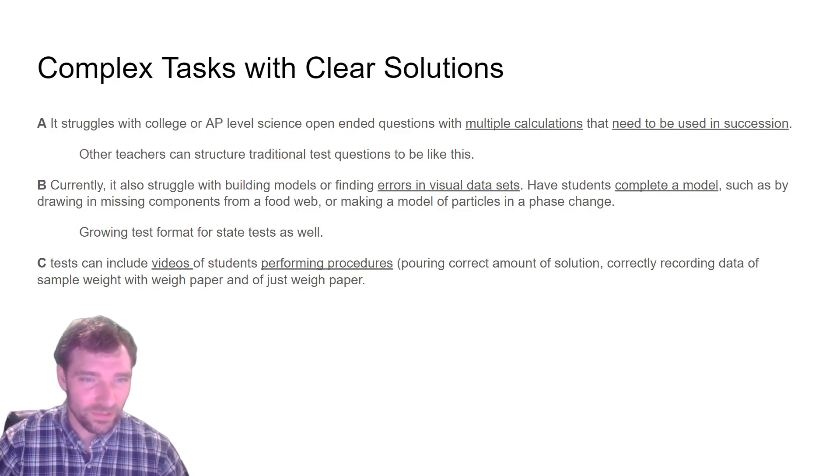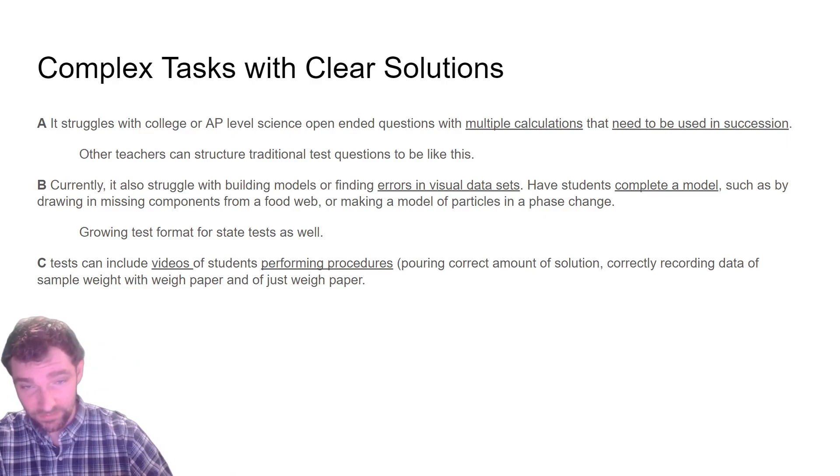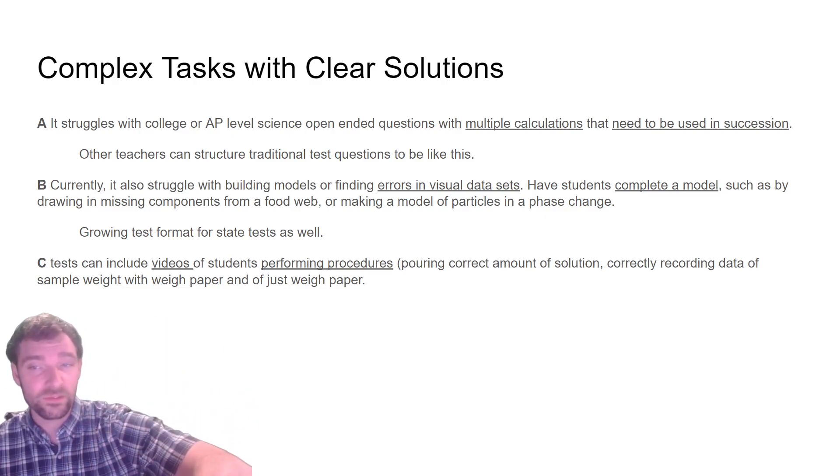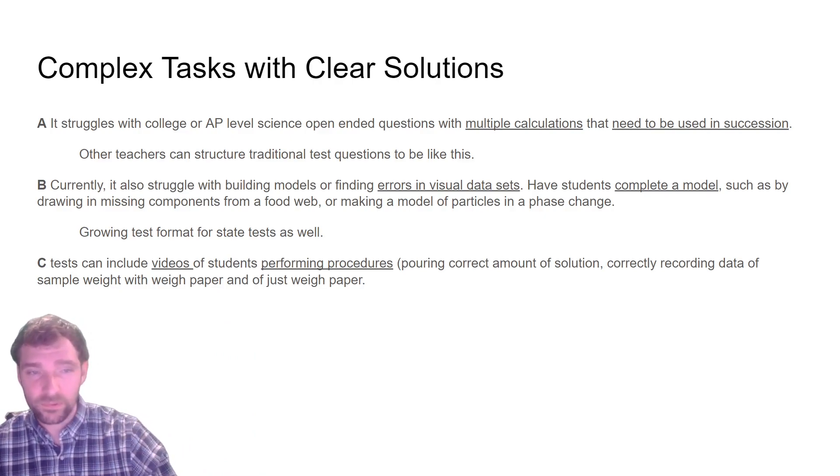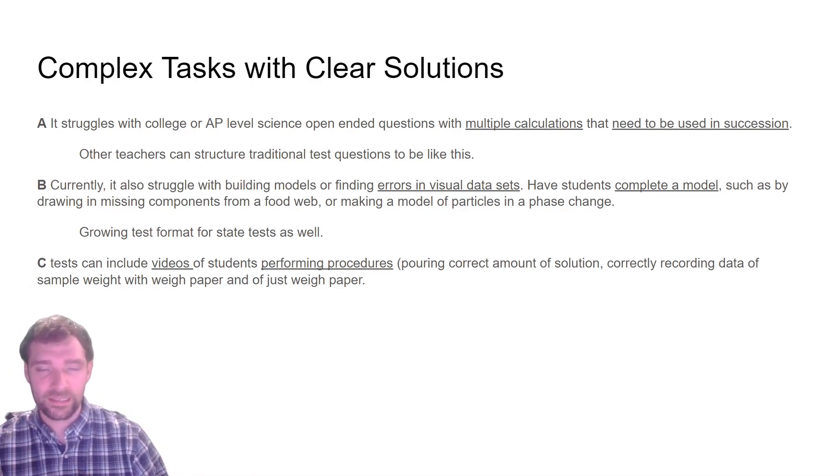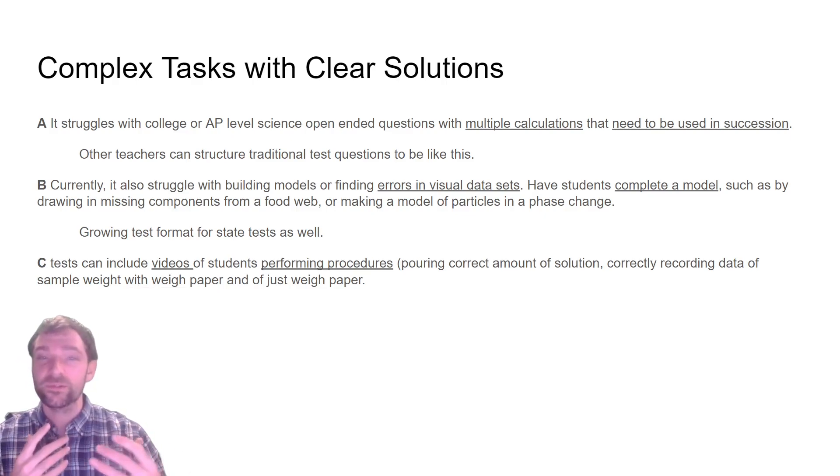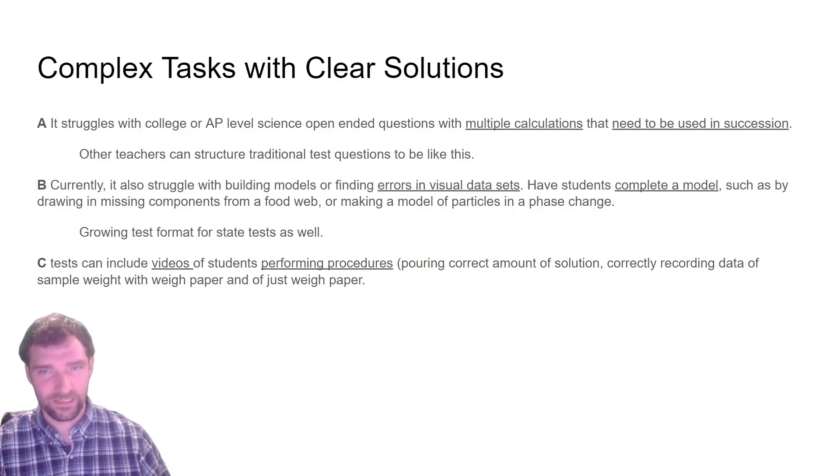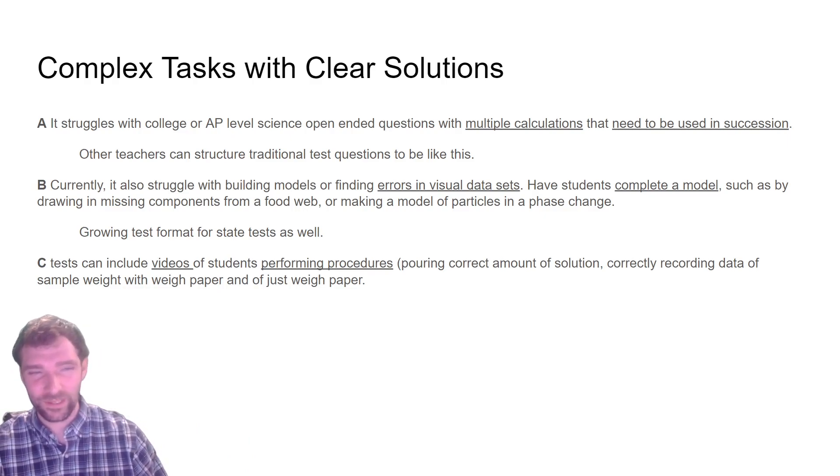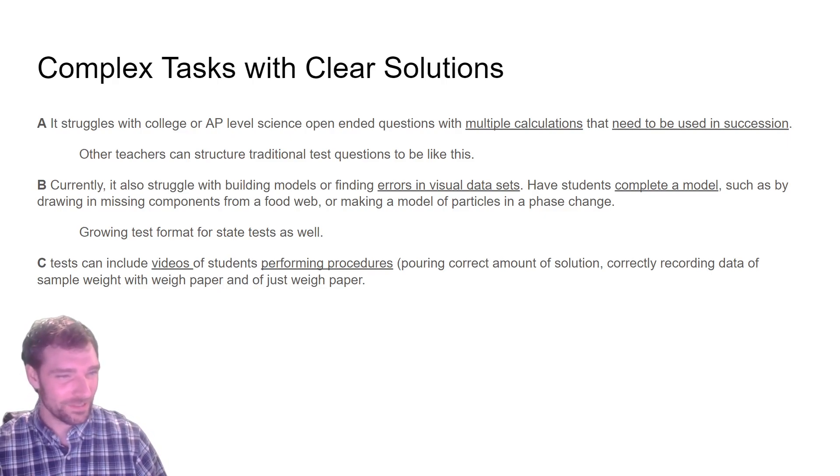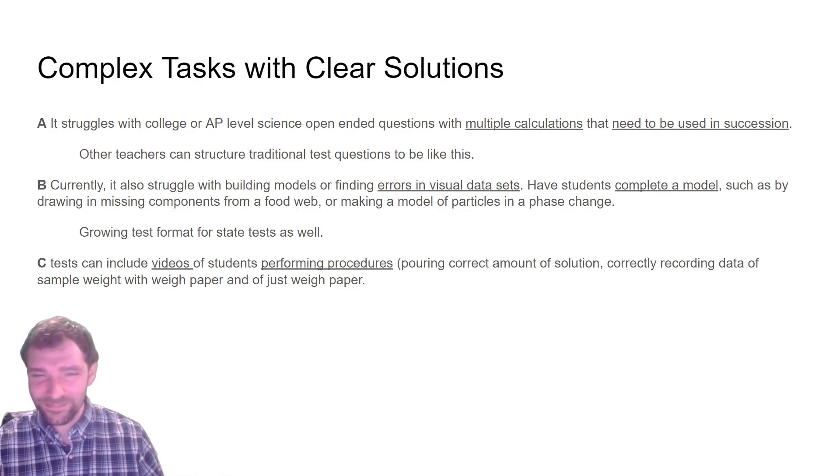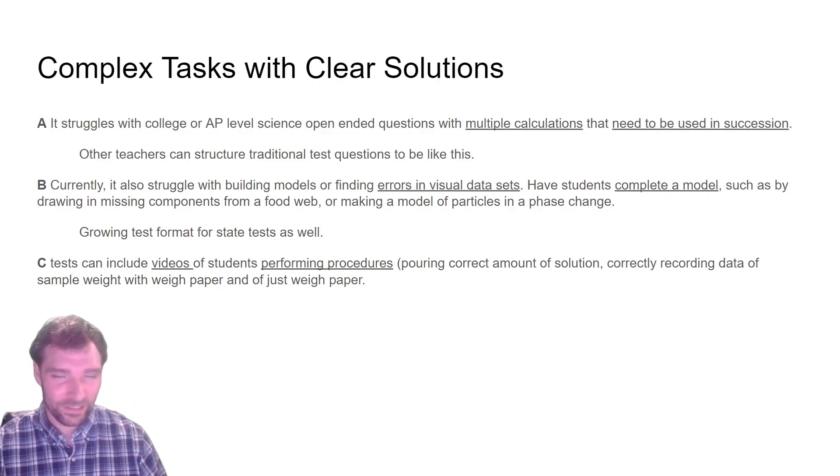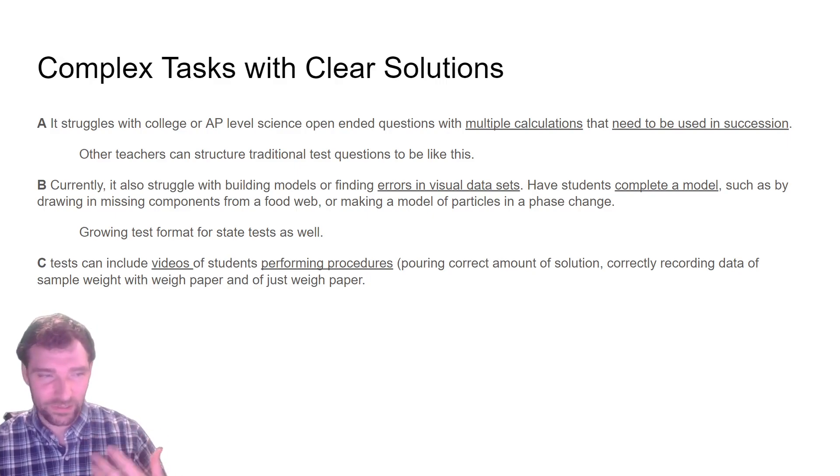Tests can also include some sort of video of students performing a procedure. The student has to show themselves being able to do a specific task. This might be correctly pouring a certain amount of solution or recording data correctly with a sample weight paper, getting the weight paper's weight, and then finding out the weight of the sample. There's procedural things that you can include in a test where you can watch students doing that procedure, and that's near impossible for AI to do. Currently, deepfakes down the road, they might be able to do something where it looks like a student is doing a task, but potentially down the future. But if you do this in class, you're going to be able to monitor that a little bit easier and see when videos are being created and turned in.